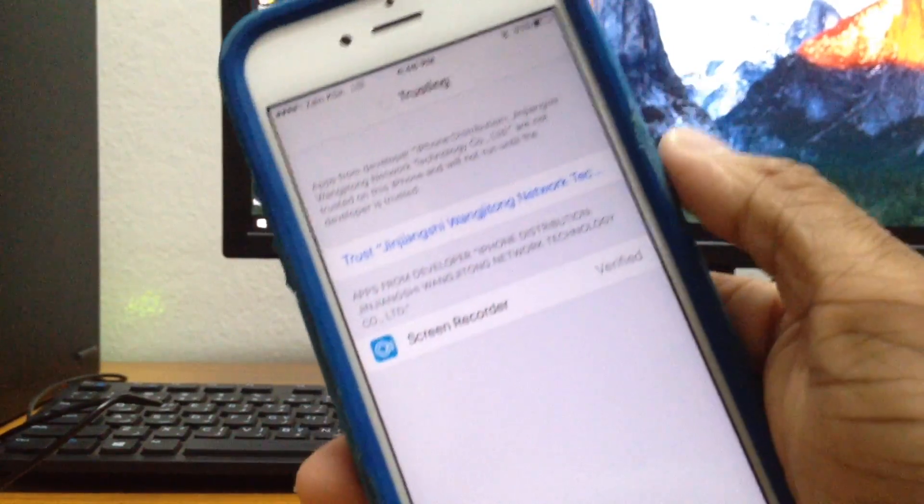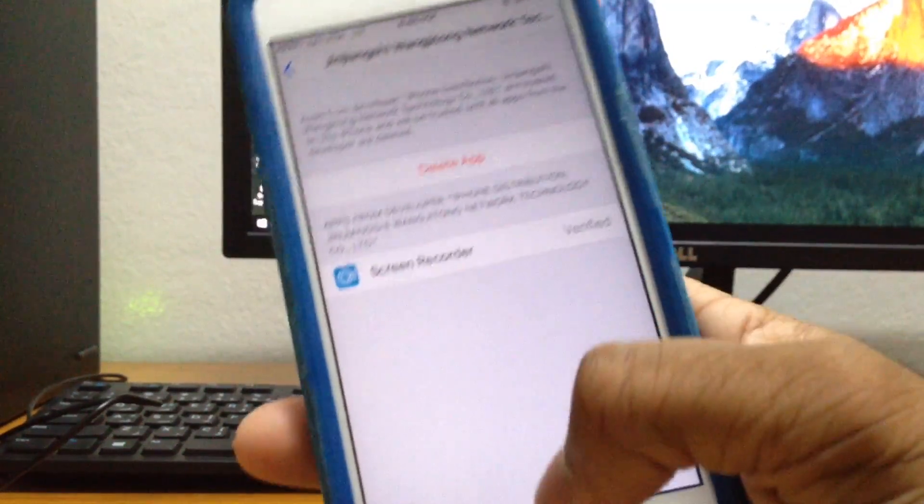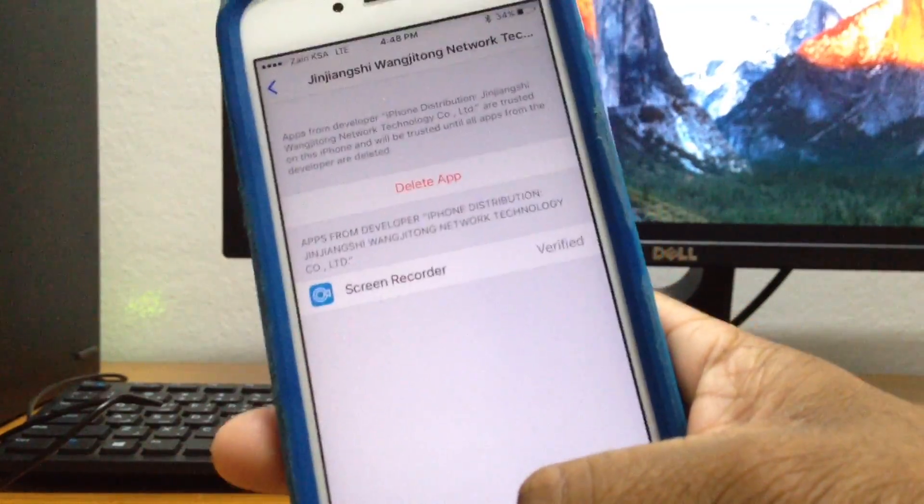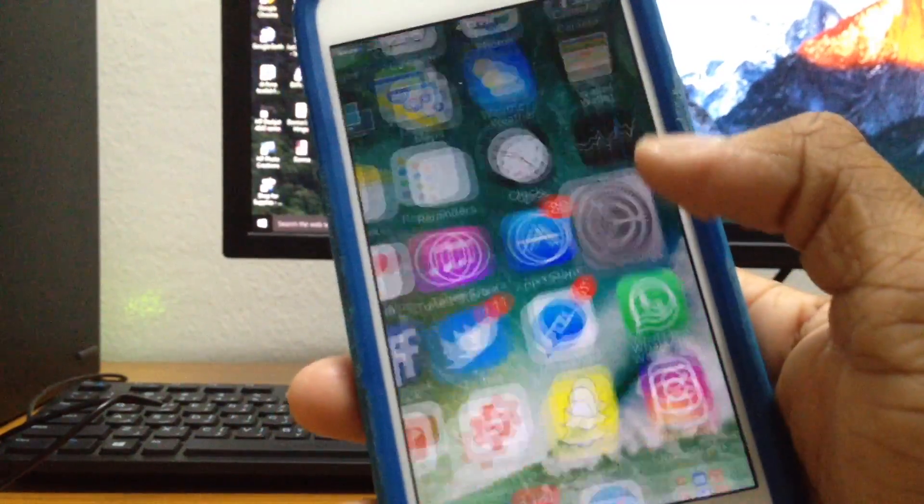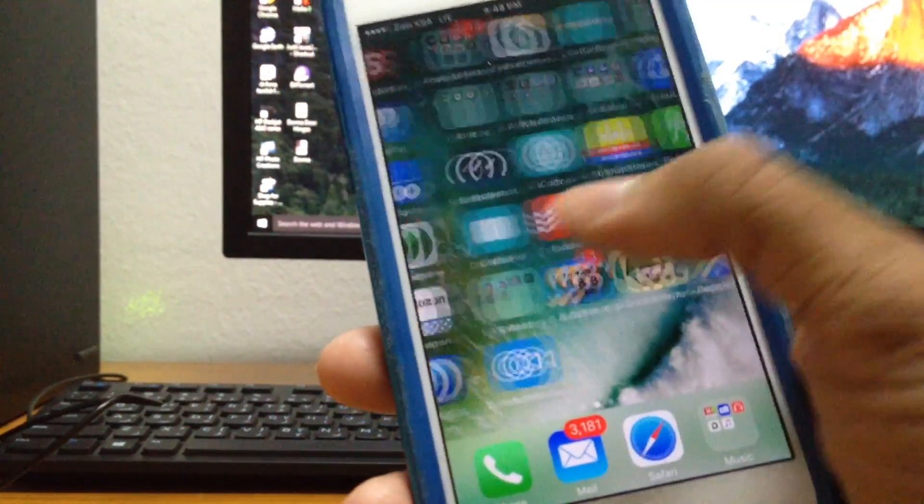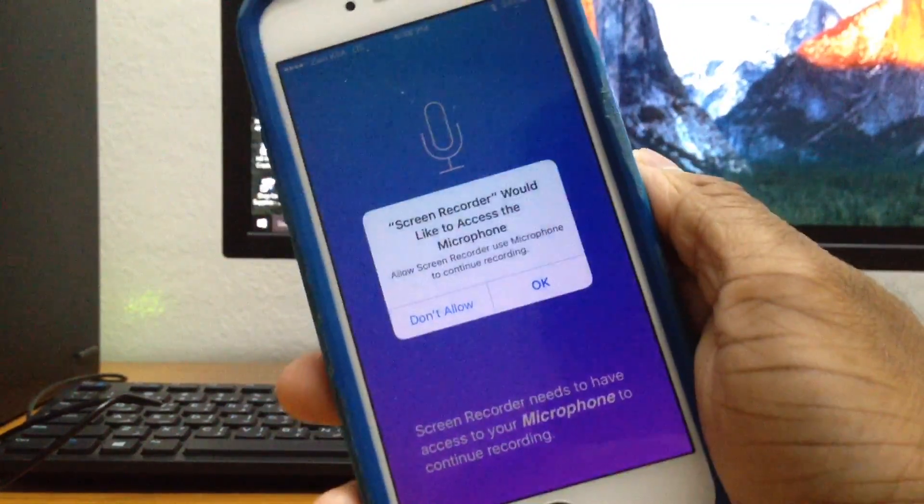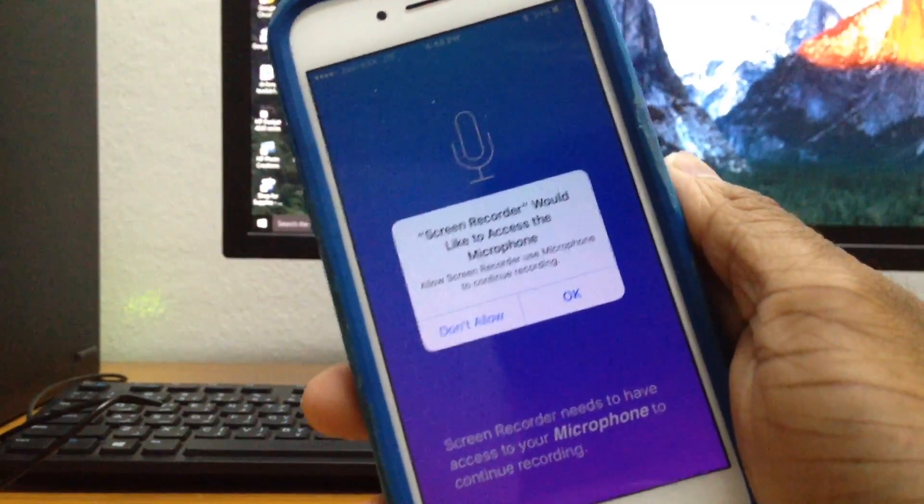Then just tap on this one right here and trust on that and trust again. So don't worry, it's not going to be harming your device in any way.